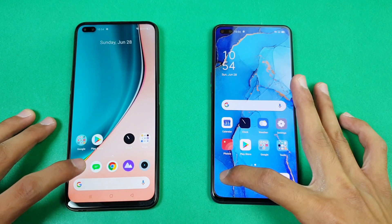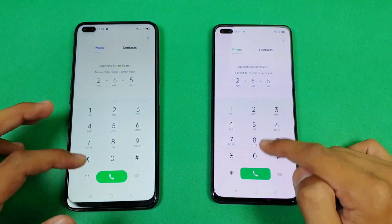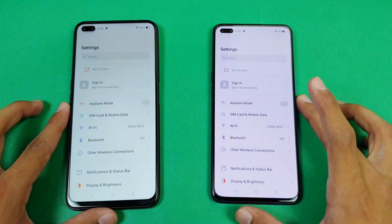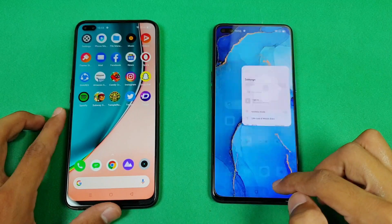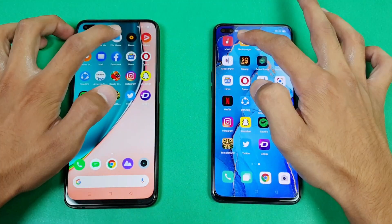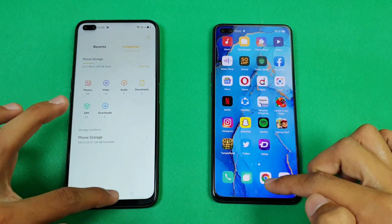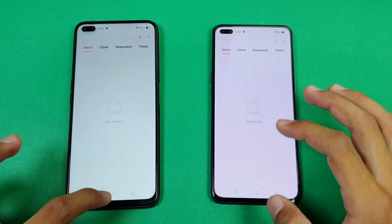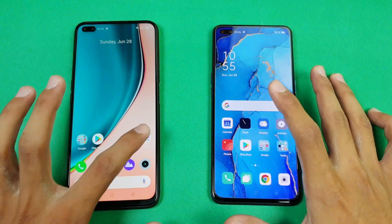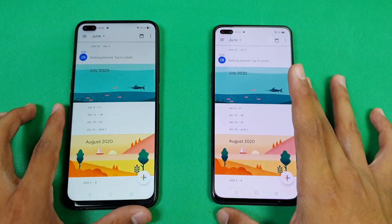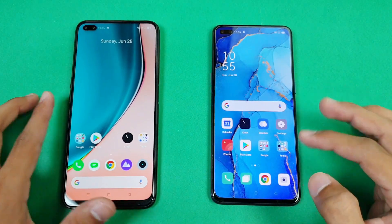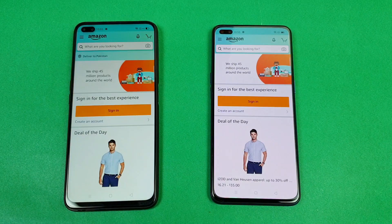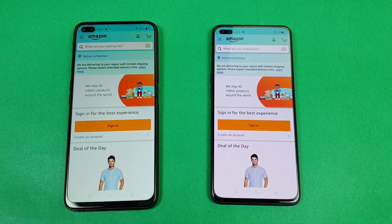The first application is the phone dialer on both phones, and that is a little bit faster on the Oppo Reno 3 Pro. Settings on both phones — a little bit faster on the Reno 3 Pro again, faster animation. The file manager is faster on the Reno 3 Pro again. The mic lock on both phones is about the same, no difference there. The calendar is a little bit faster on the Realme 6 Pro this time. Amazon Shopping — also a little bit faster on the Realme 6 Pro.